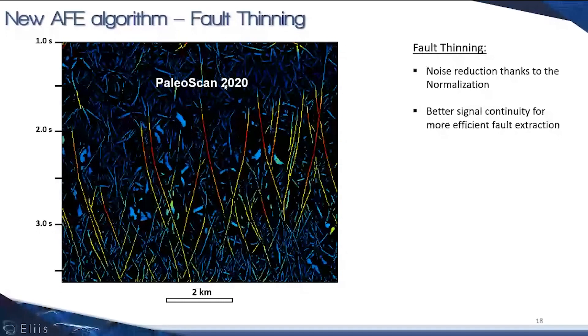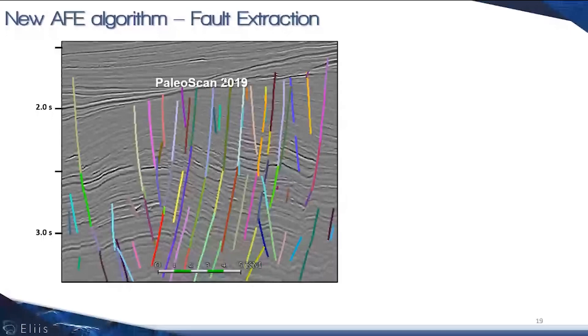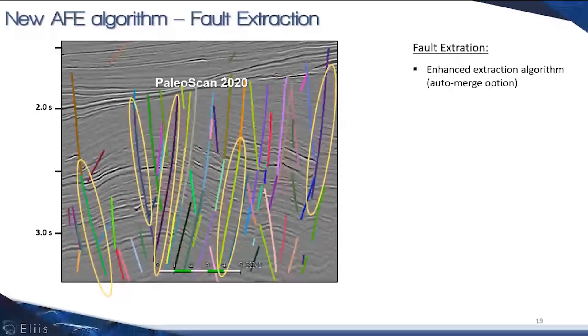At last, for the third step of this workflow—the fault extraction—we've tried to improve our algorithm to enhance the fault continuity. This means if you've got some faults with good continuity and they're neighboring, PaleoScan automatically links some of the segments of the faults.